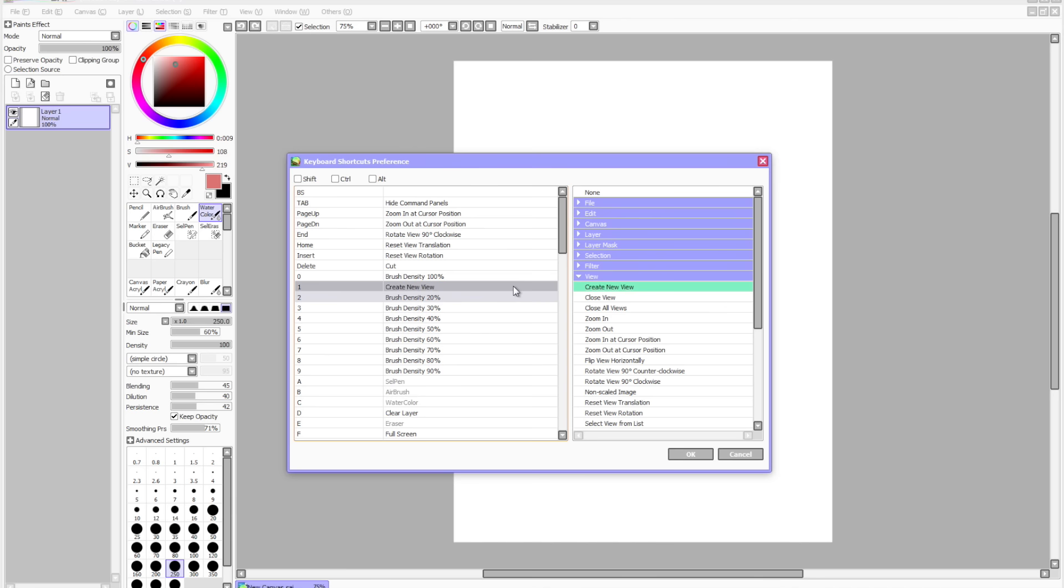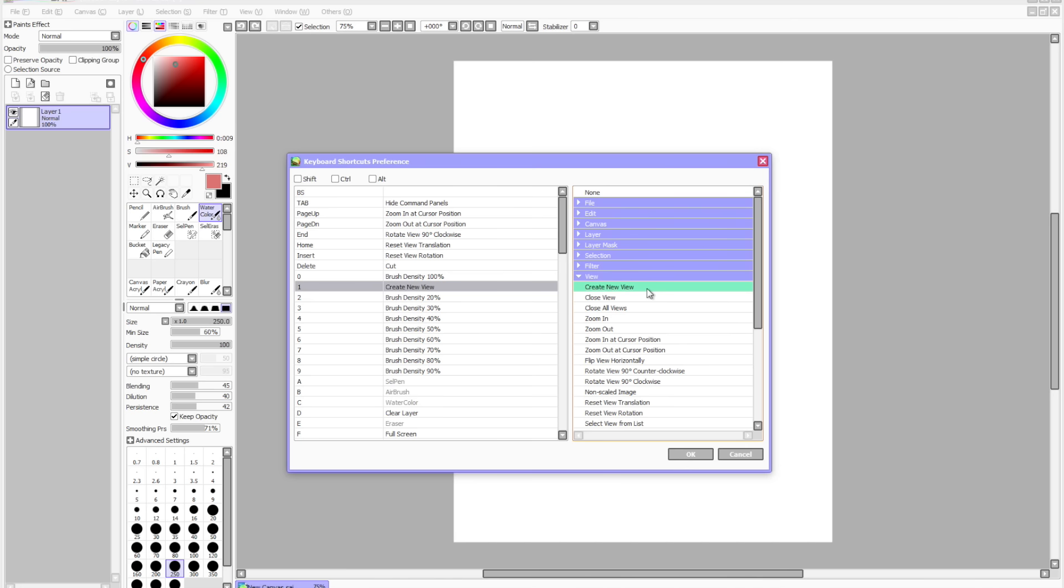And then go to the right where there's a menu of words. Look for View and click it. Then hit Create New View and make sure it's highlighted. And then hit OK.